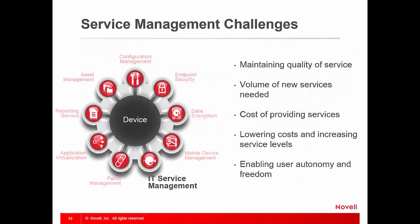Let's talk about service management challenges. Service management refers to the implementation and management of quality information technology services. IT service management is performed by organizations through people, processes, and information technology. All are faced with challenges like maintaining quality of service, volume of new services needed, cost of providing services, lowering costs and increasing service levels, and enabling user autonomy and freedom.